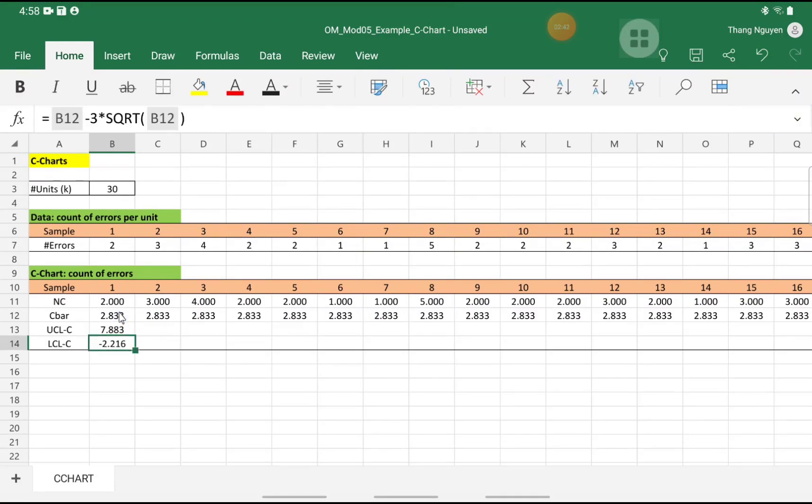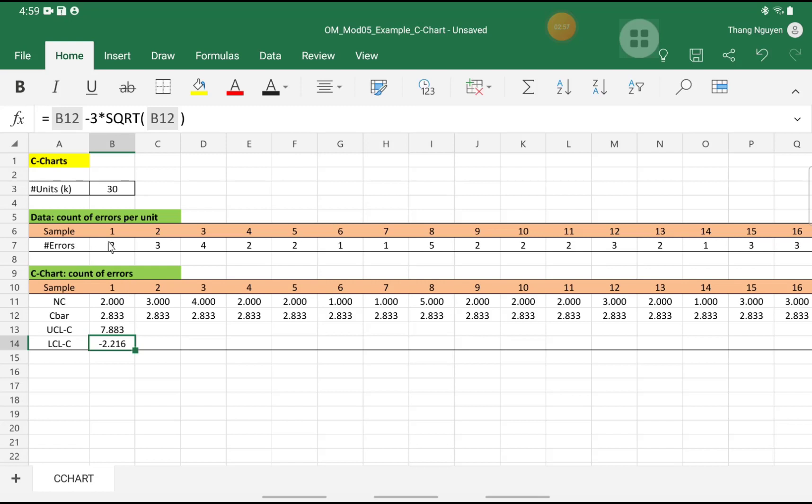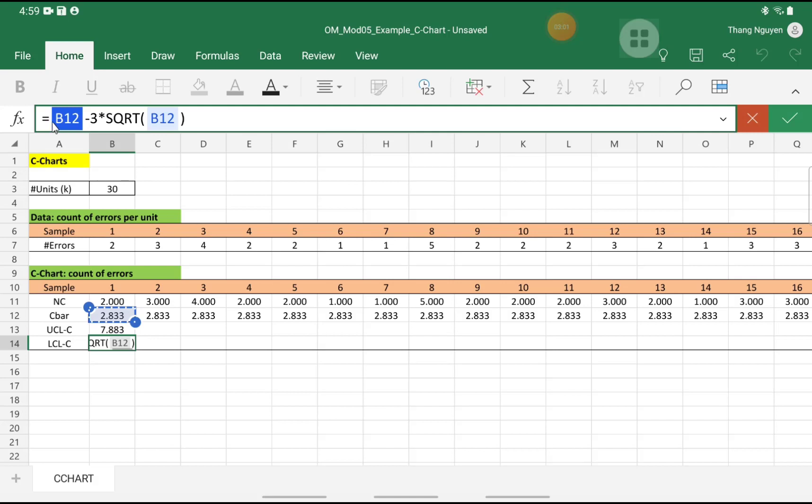So we get a negative lower control limit. But the number of errors cannot be negative. So at this point, you can either replace that negative number with 0, or you can use a function in Excel. So to make it more general, I would use the max function.